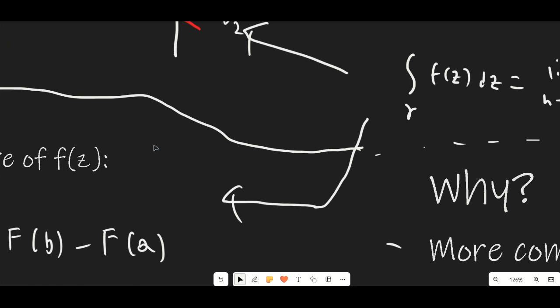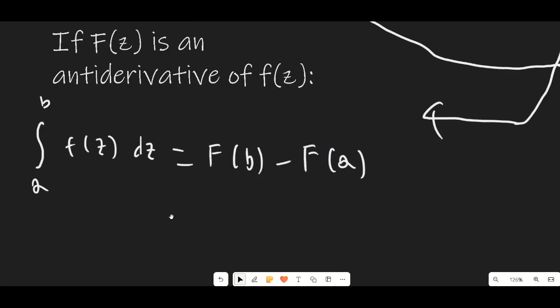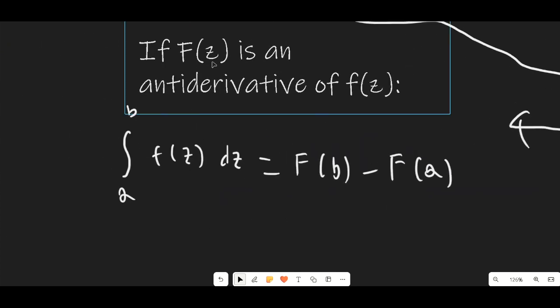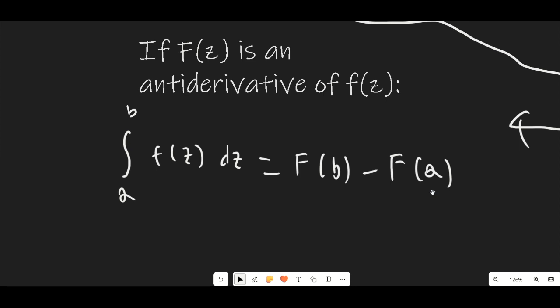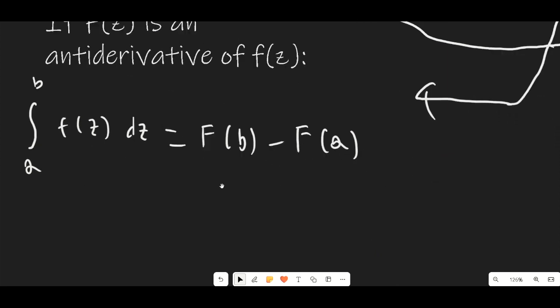One other thing we have to cover is the antiderivative here. If capital F(z) is an antiderivative of f(z), then same thing as with real integration, the integral from a to b of f(z) dz is capital F(b) minus capital F(a). This is actually not too important because we are almost never going to have a situation where it's useful — we pretty much only deal with functions that don't have an antiderivative. But it's just a statement that might be handy to know.